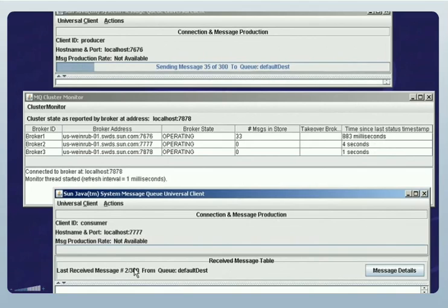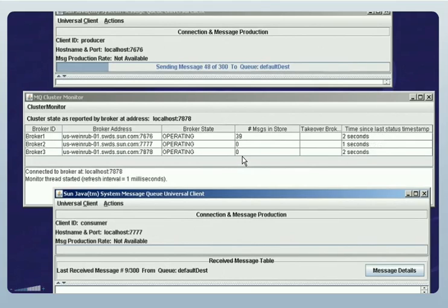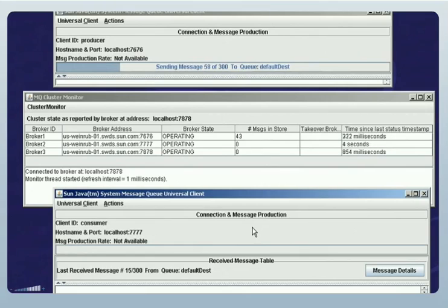Notice that messages are now being produced and these messages are accumulating on Broker 1, waiting to be delivered and consumed by a consumer. Now I'll go to the consumer application and begin receiving messages from the destination on Broker 1 to which the producer has sent them. We can see that messages are now being consumed from Broker 1 by this consumer, even though the consumer is connected to Broker 2, demonstrating the delivery of messages across the cluster.